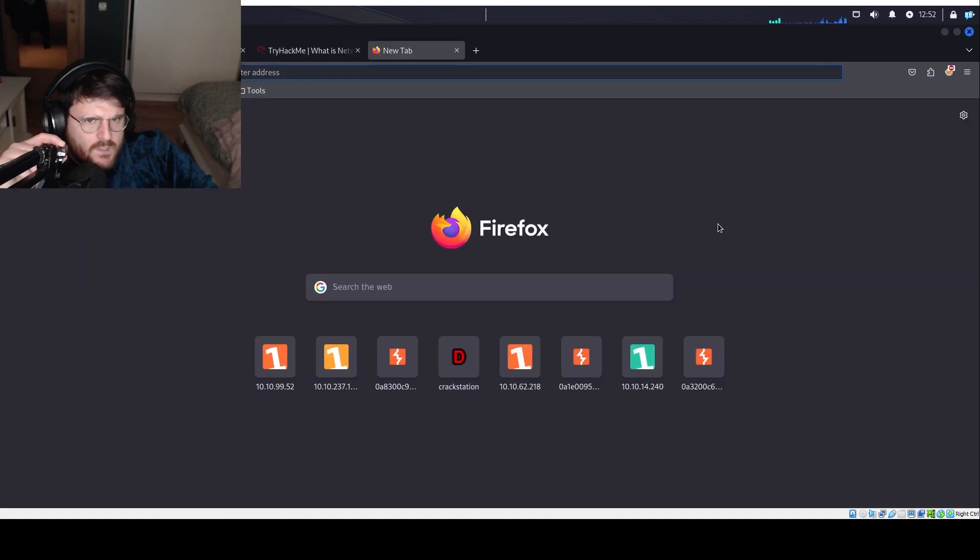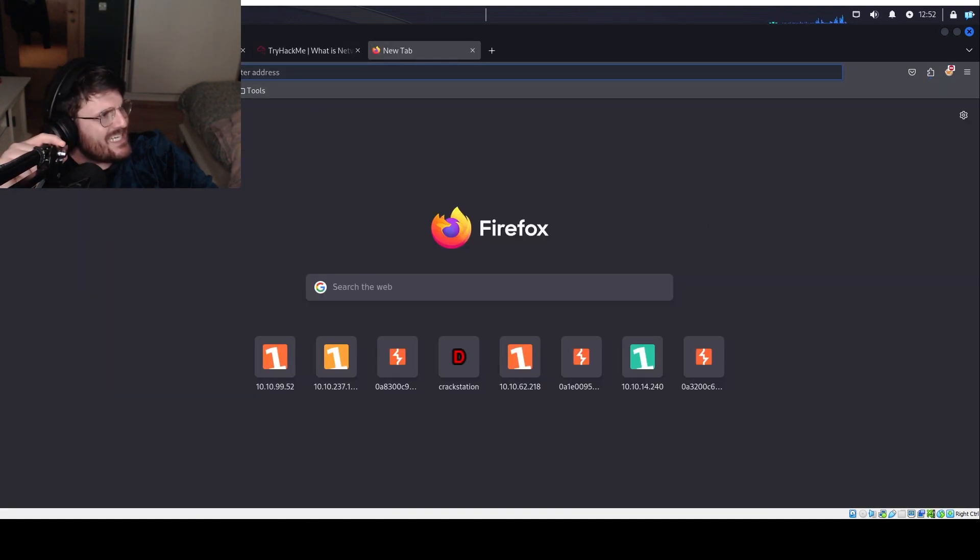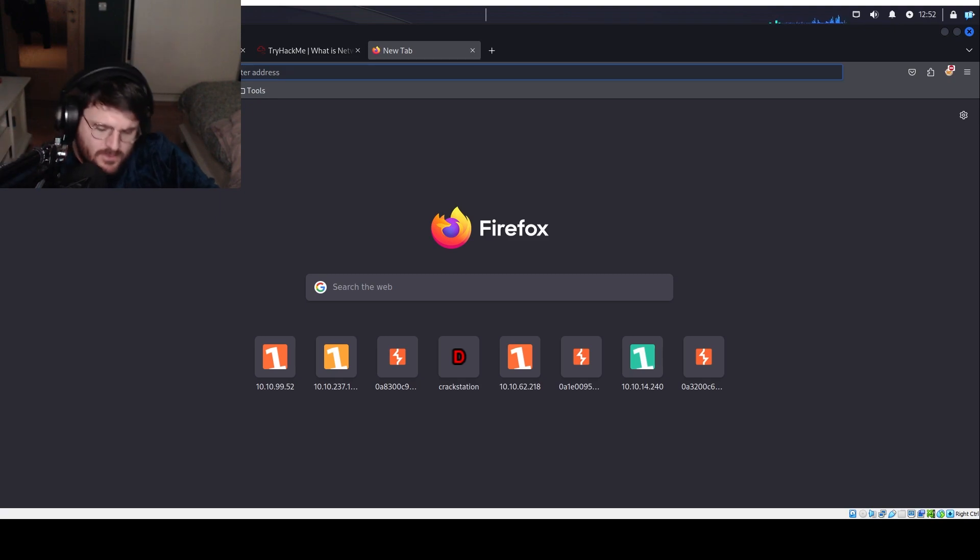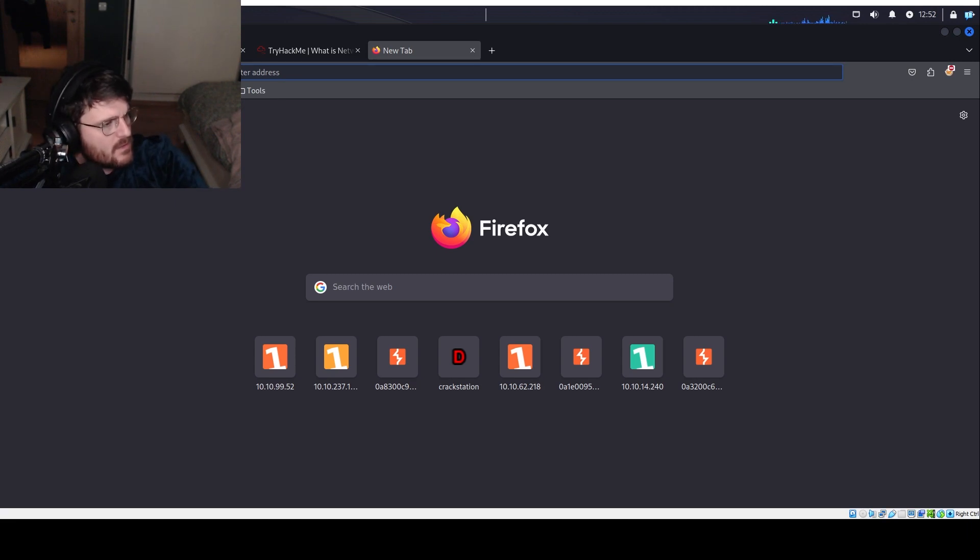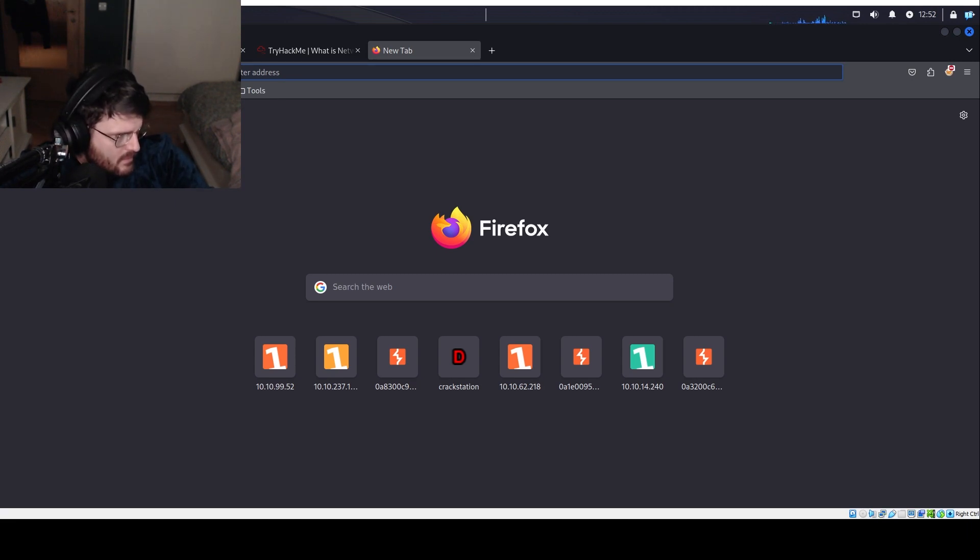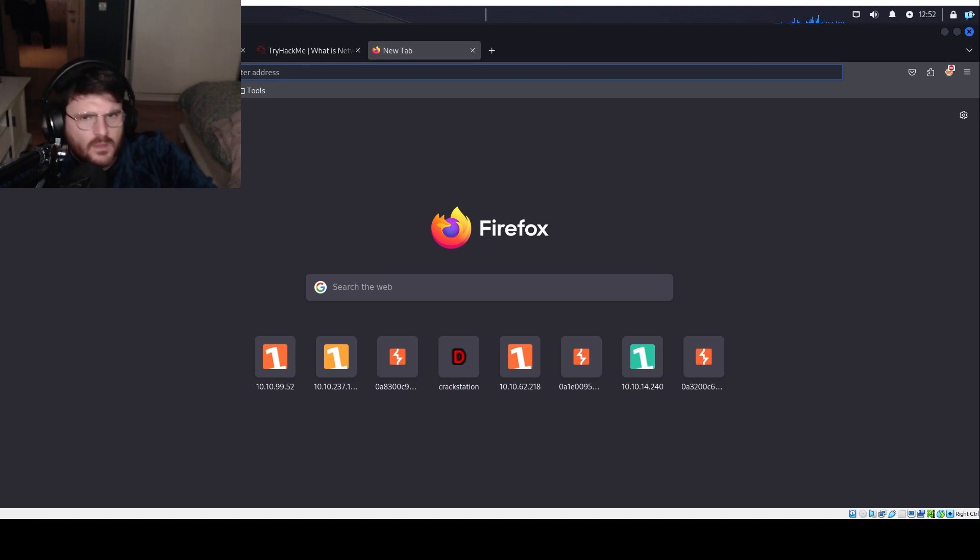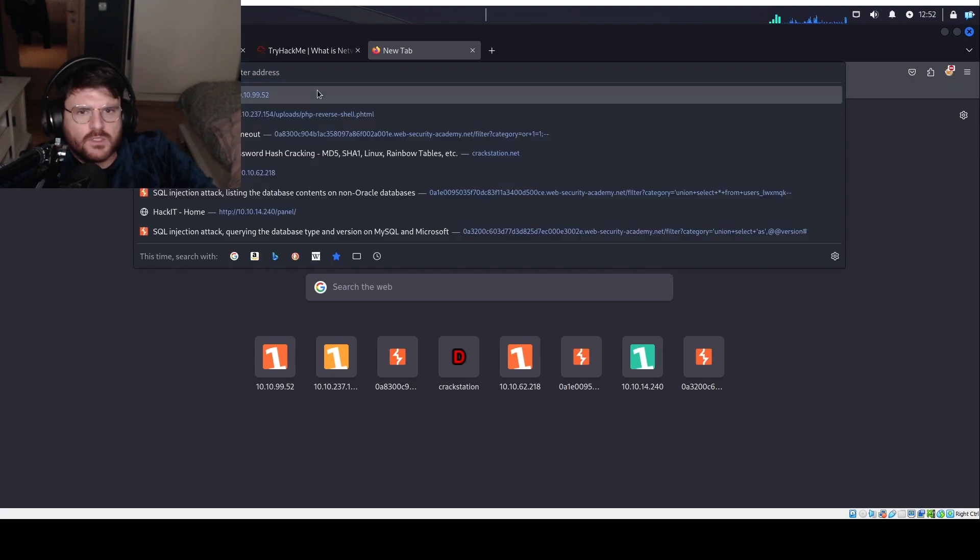All right. I want to show you also another thing. And I also want to take notes of this. All right. World Wide Web. Check this out.